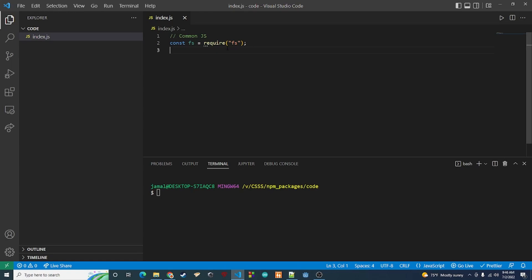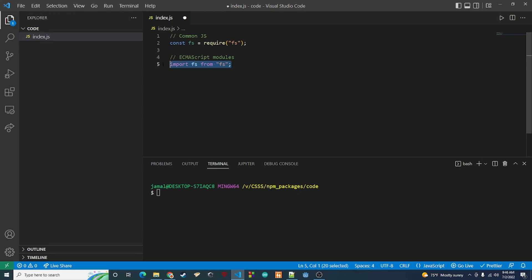If you've ever written JavaScript on the front end using a framework like React, then you notice that the syntax is a little different. It looks like this. This syntax is known as ECMAScript modules and this is the way you import packages and files on the front end using something like React.